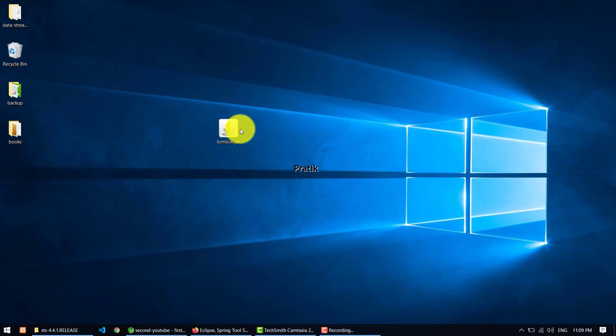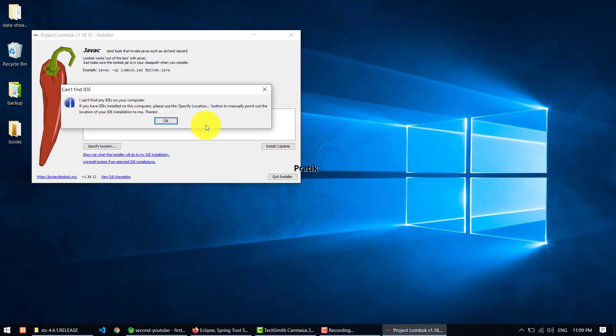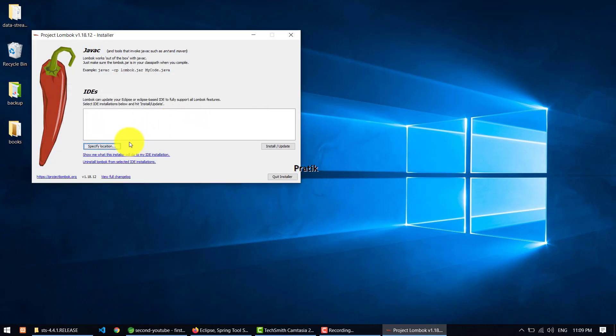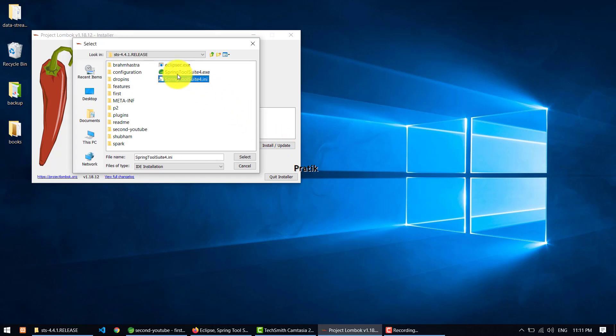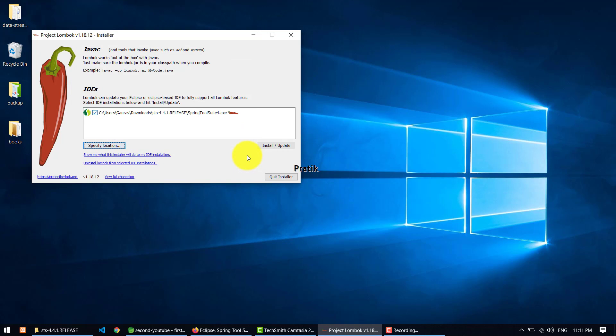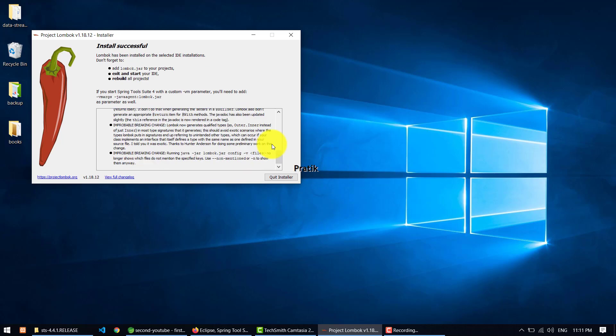Okay, so now let's finish with configuration. Whenever you are just double-clicking it, it starts up like this and you need to specify the location. You need to provide the location of your STS bundle. So this is my exe file - just select it and it will show it here. And just install it and update. It takes some time.